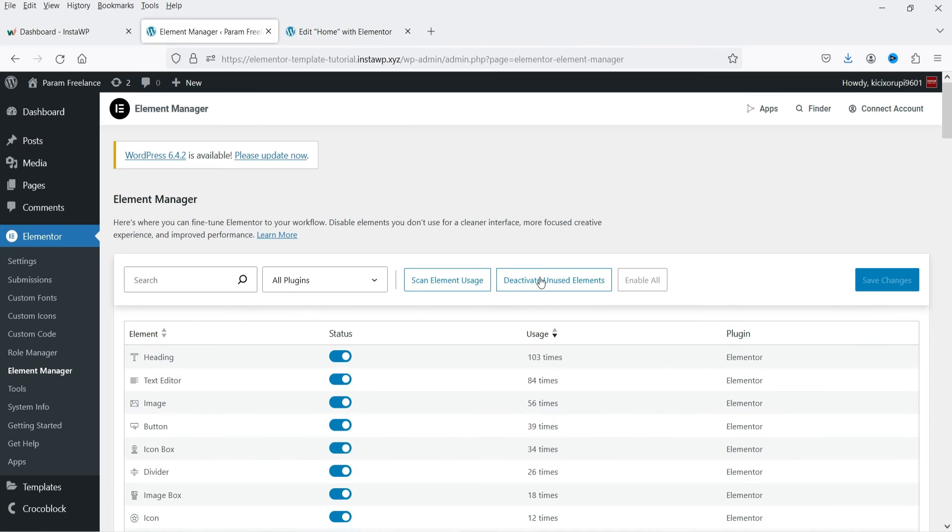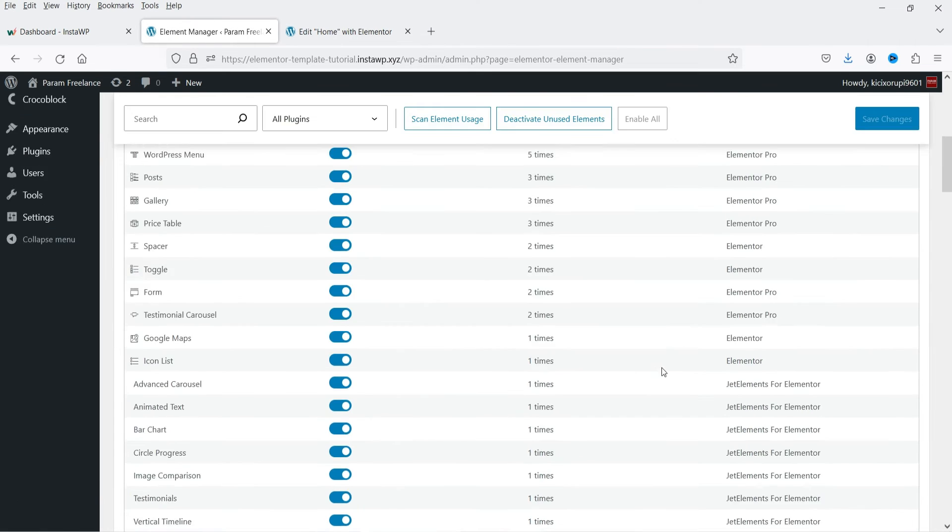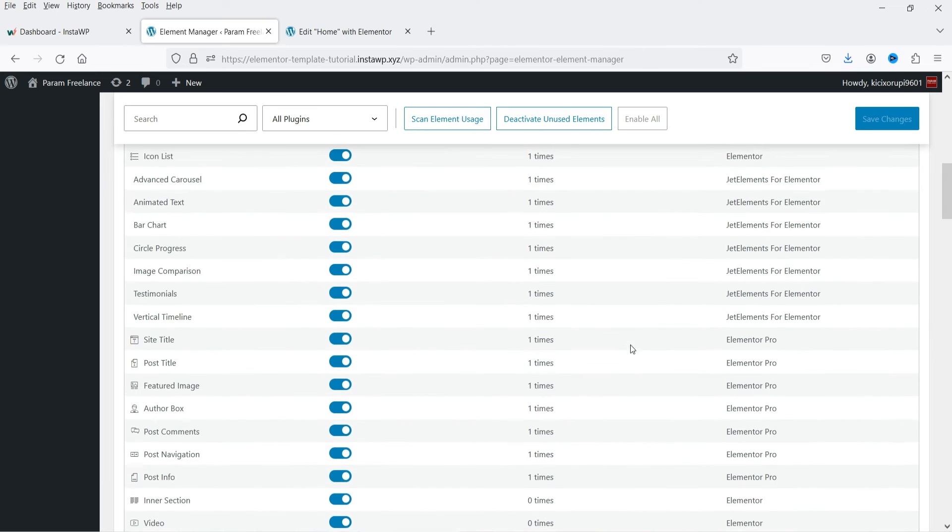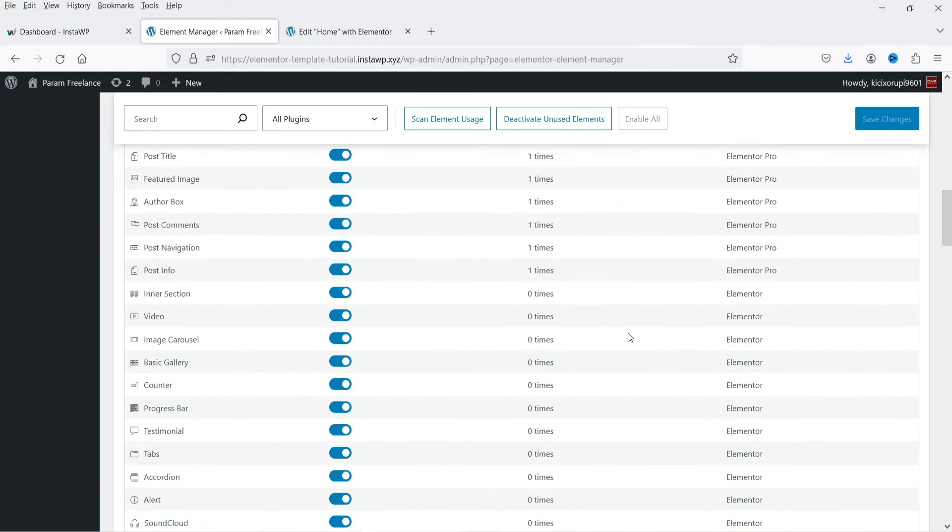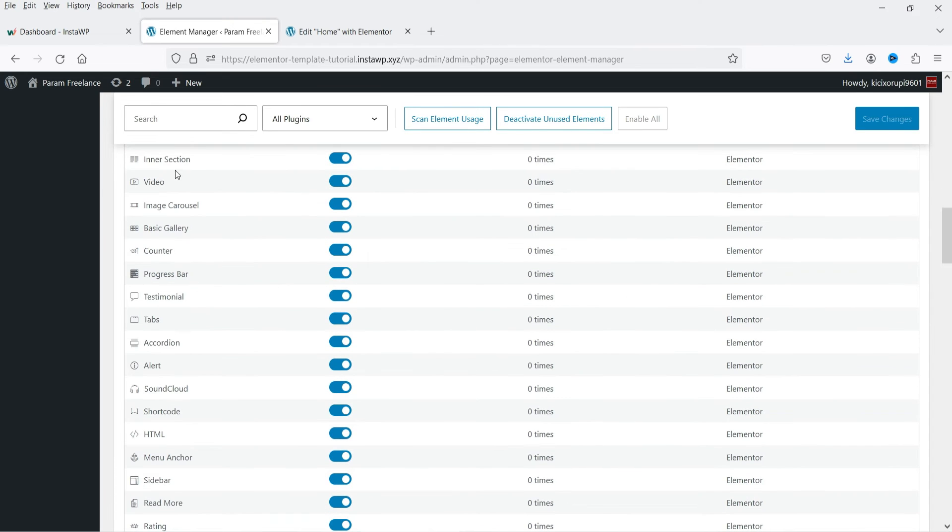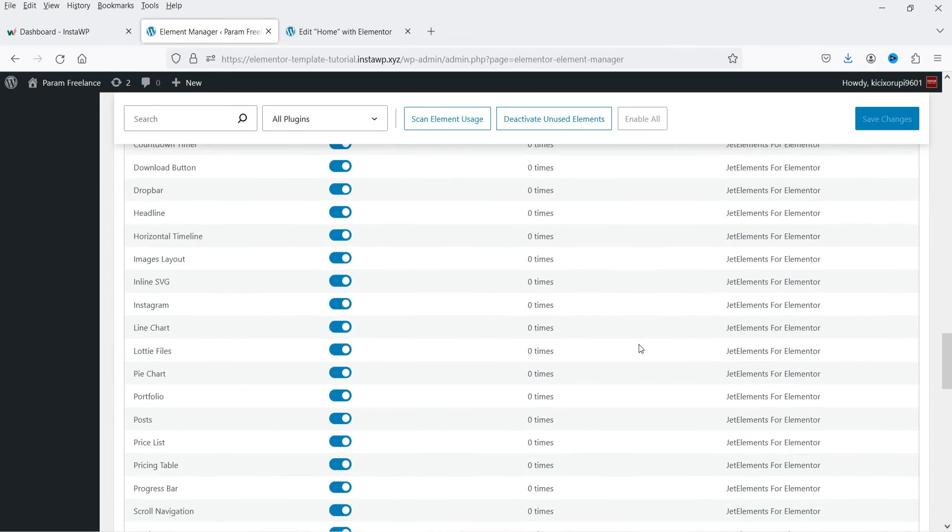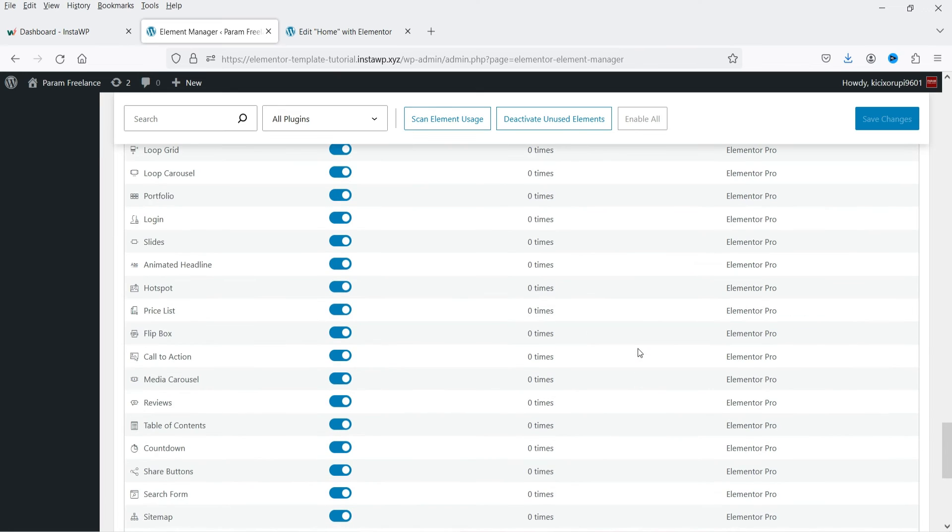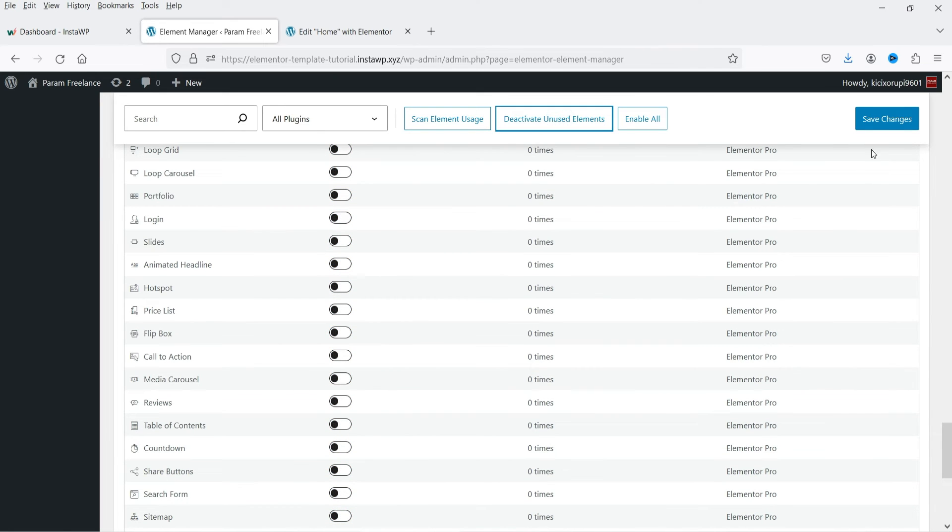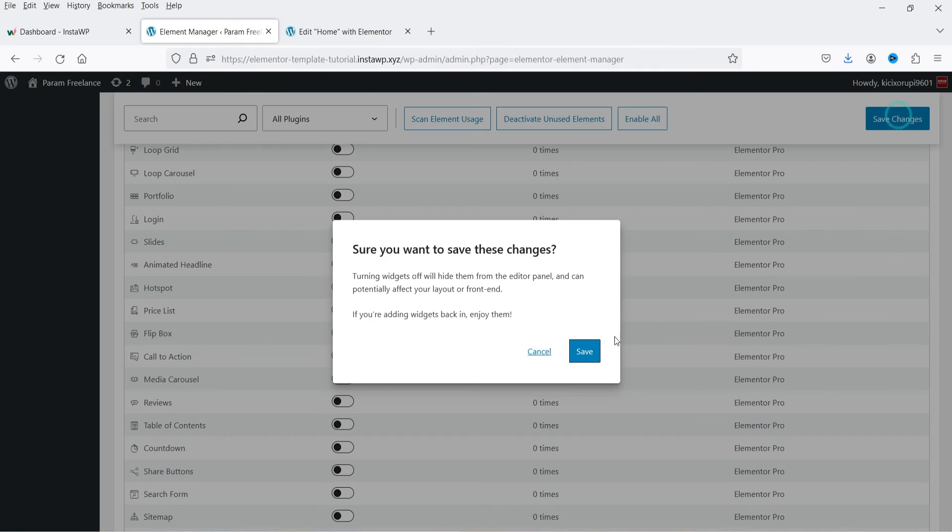Here you have another option, deactivate all unused elements. So here if I scroll down you will see these elements are not used on the website at all. So if I want, I can deactivate all these elements in one click and save changes.